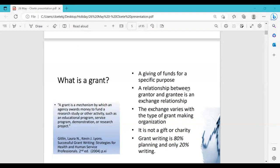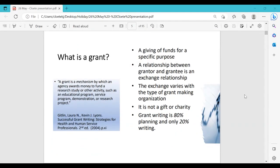A grant is a mechanism by which an agency awards money to fund research — it can be for a research visit, fellowship, scholarship, equipment, travel grant to a conference, an educational program, or organizing workshops. Research grants are basically the giving of funds for a specific purpose, for example obtaining money to procure consumables and to publish a paper. Some fellowships will also cover your salary and research costs.